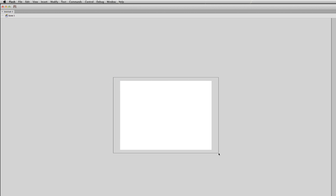So whatever's on it at whatever time will be shown as part of the movie. So that's the stage. And this is where we can import our objects, shapes, images, text, all the things we need to form our animation. So that's the stage.